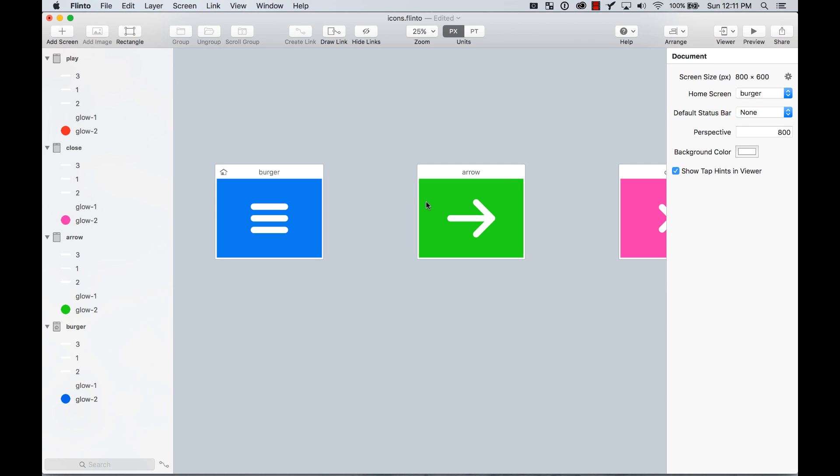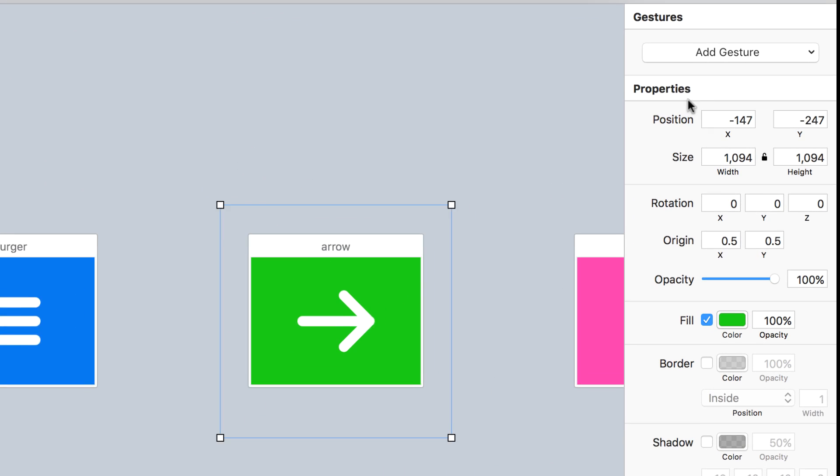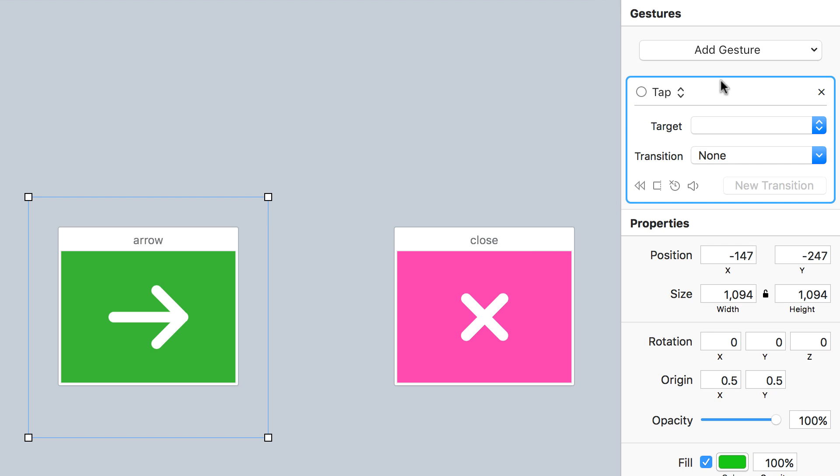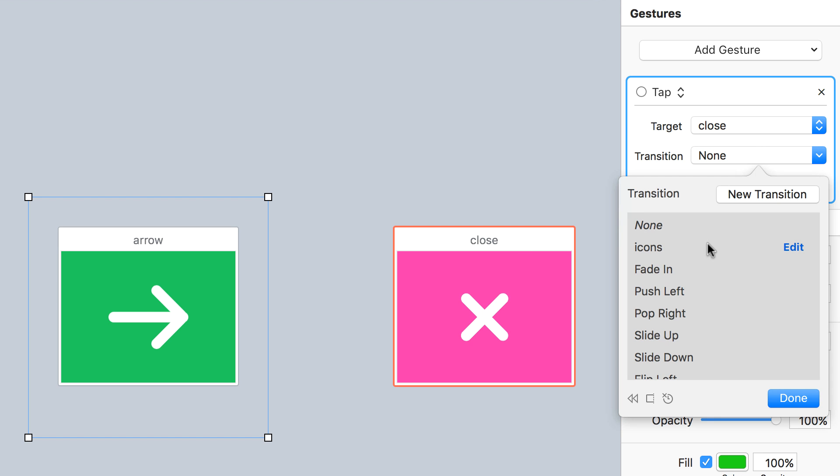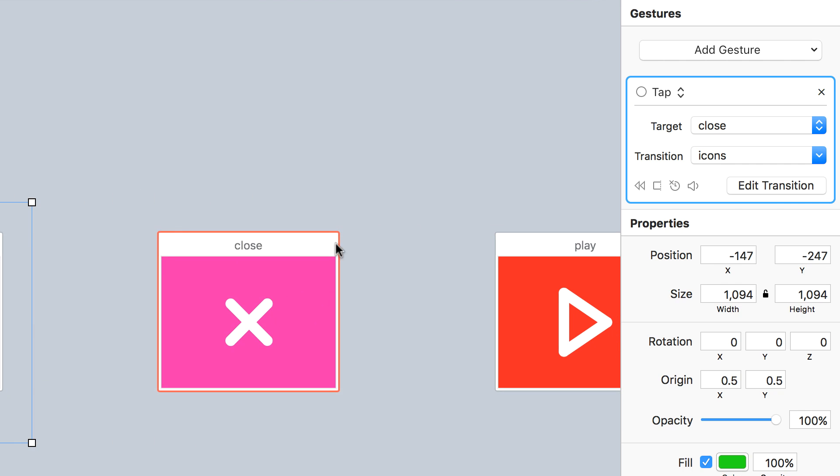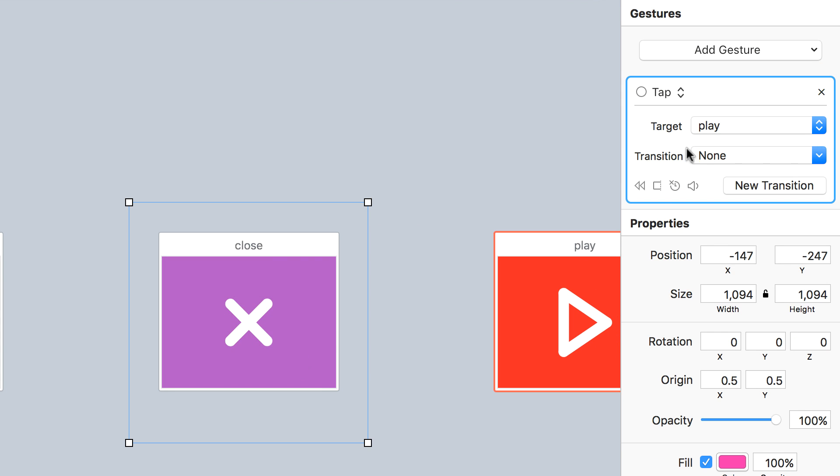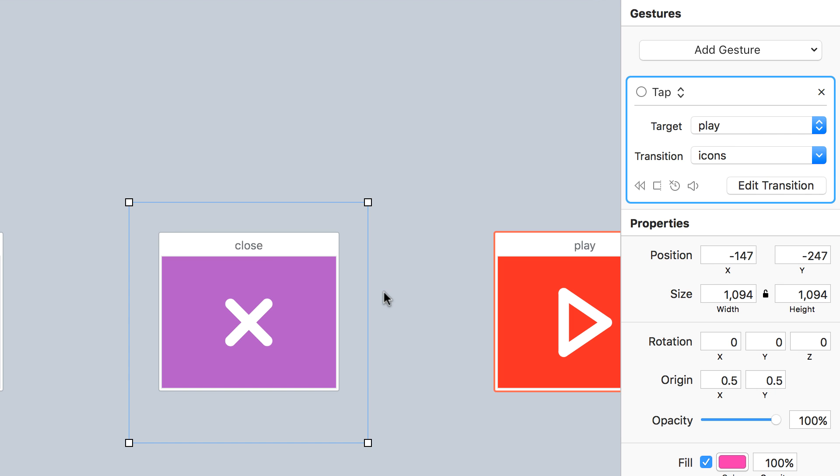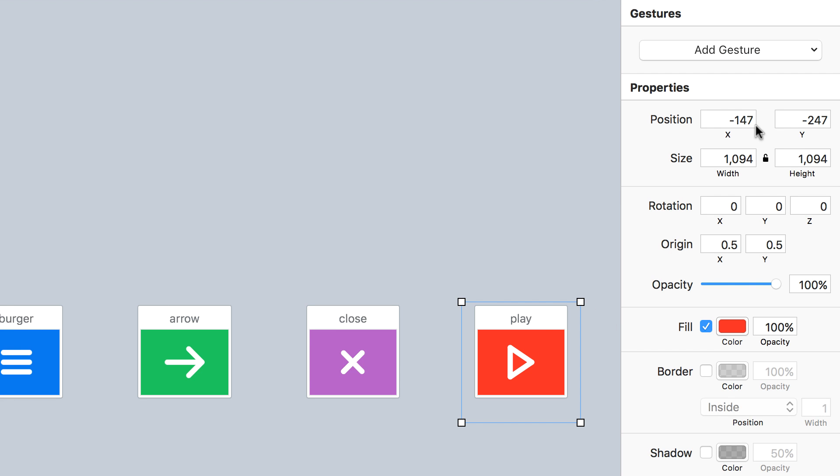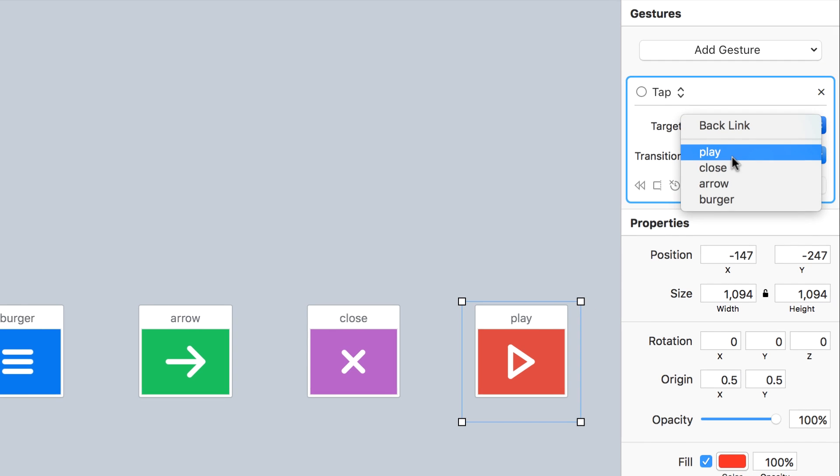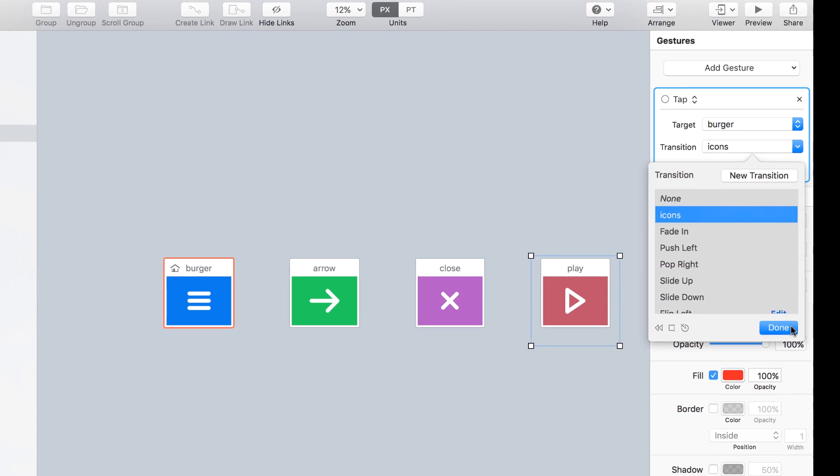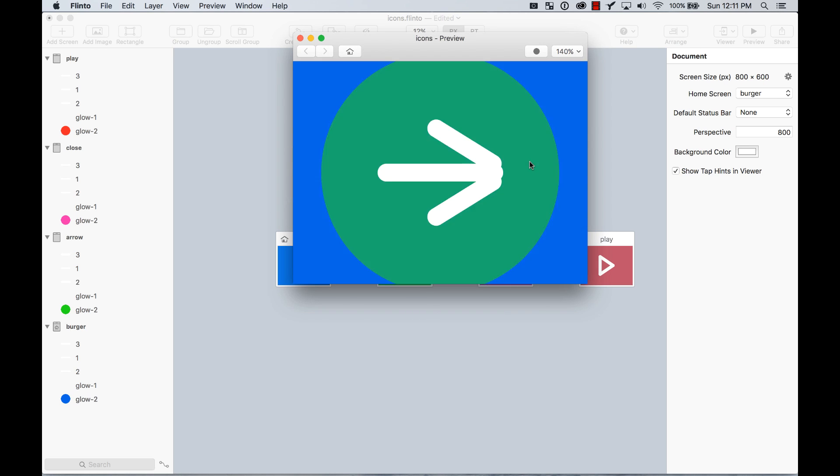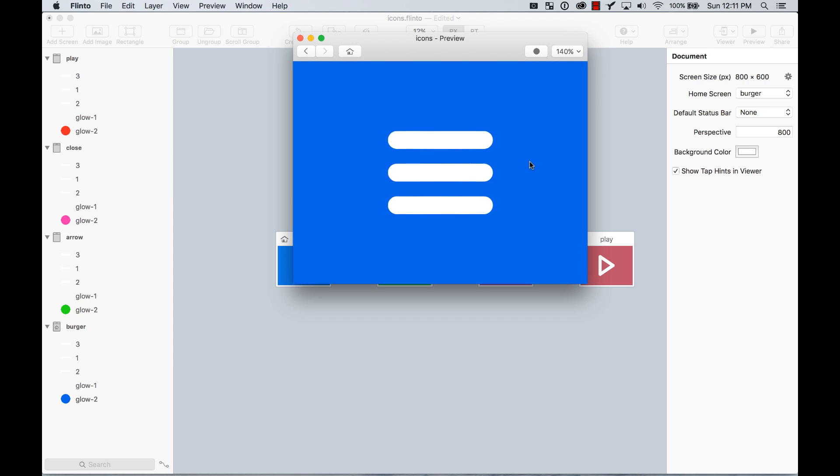Now I'm going to reuse the transition that I used over here. This guy, I'm going to add a gesture of tap and the target is going to be close. I'm going to put close and the transition is going to be the same one that I created before. Done. I'm going to do the same with this guy. Add a gesture of tap, the target is going to be play, which is the next artwork, and my transition is going to be icons, reusing the transition that I created. Here I'm going to connect play with burger with a tap gesture, target burger, and the transition is going to be the same one. Now let's test it out. Press preview and I can start testing. This is starting to look good. Probably the bouncy effect is not perfect. You can go ahead and fine tune that.